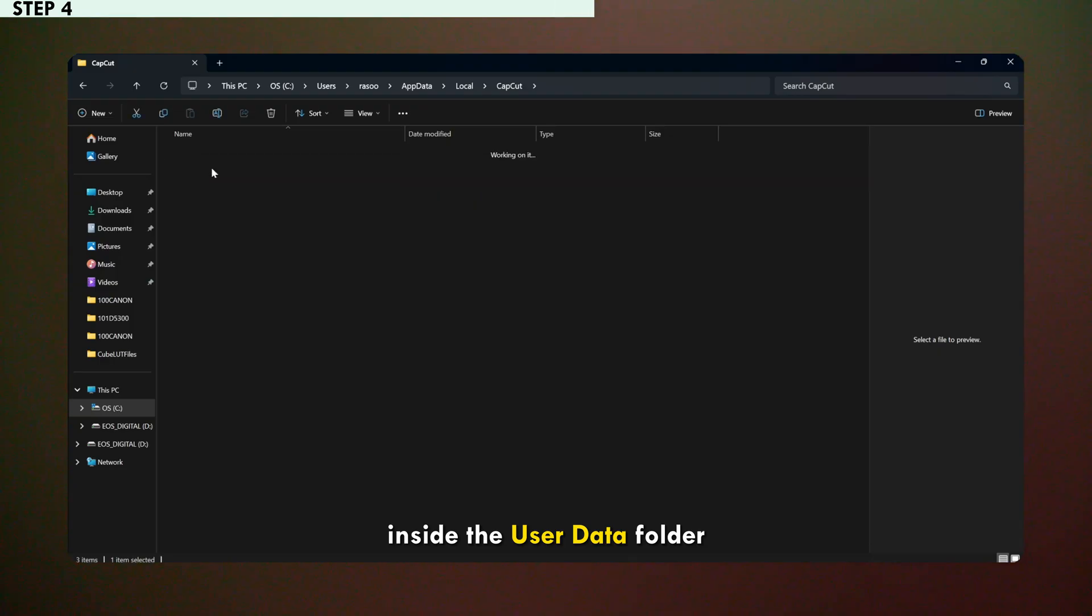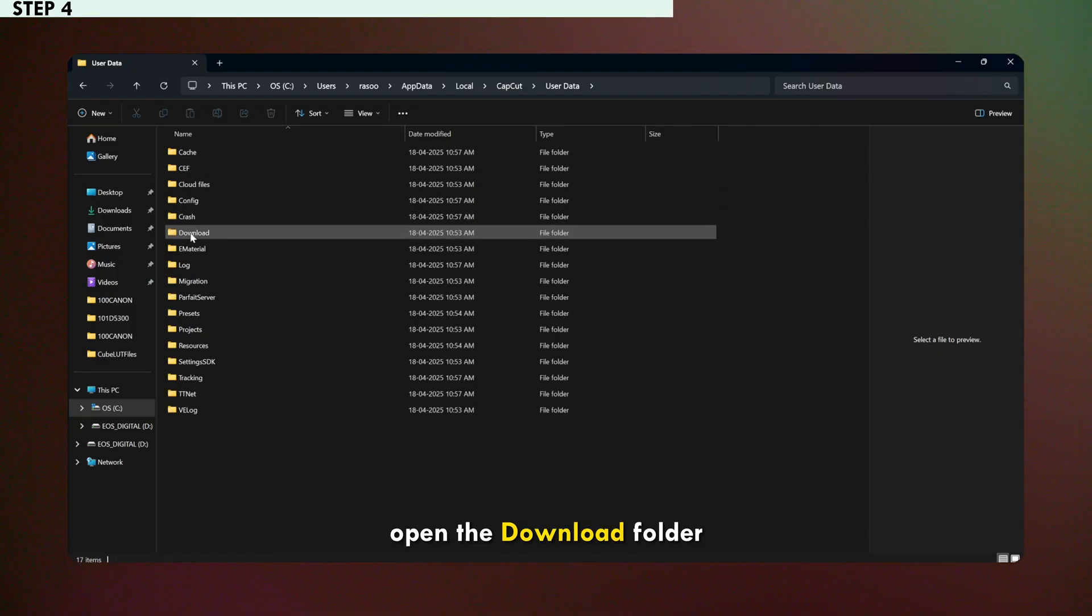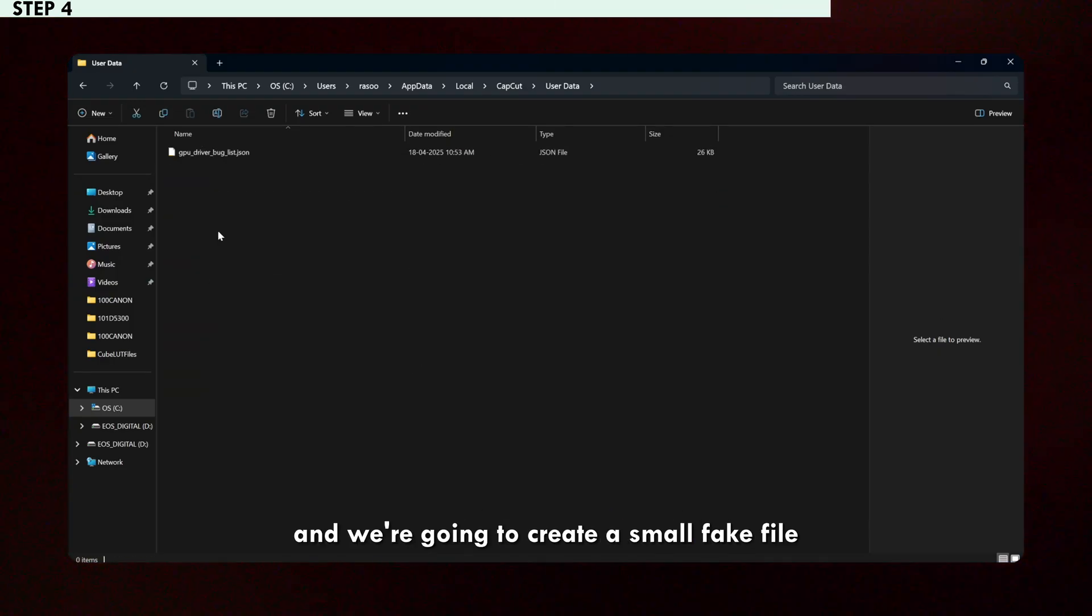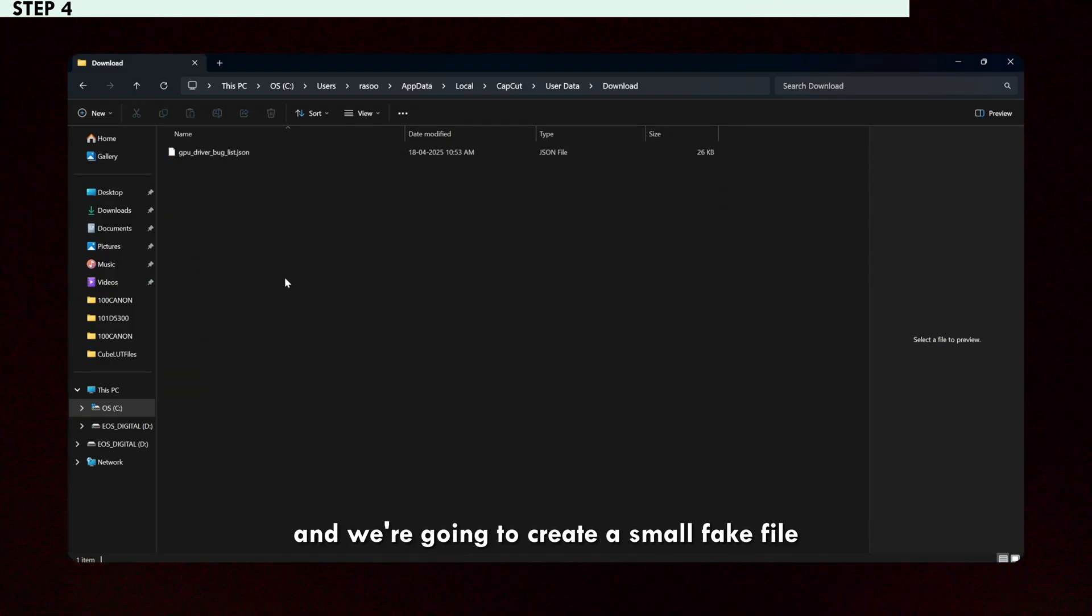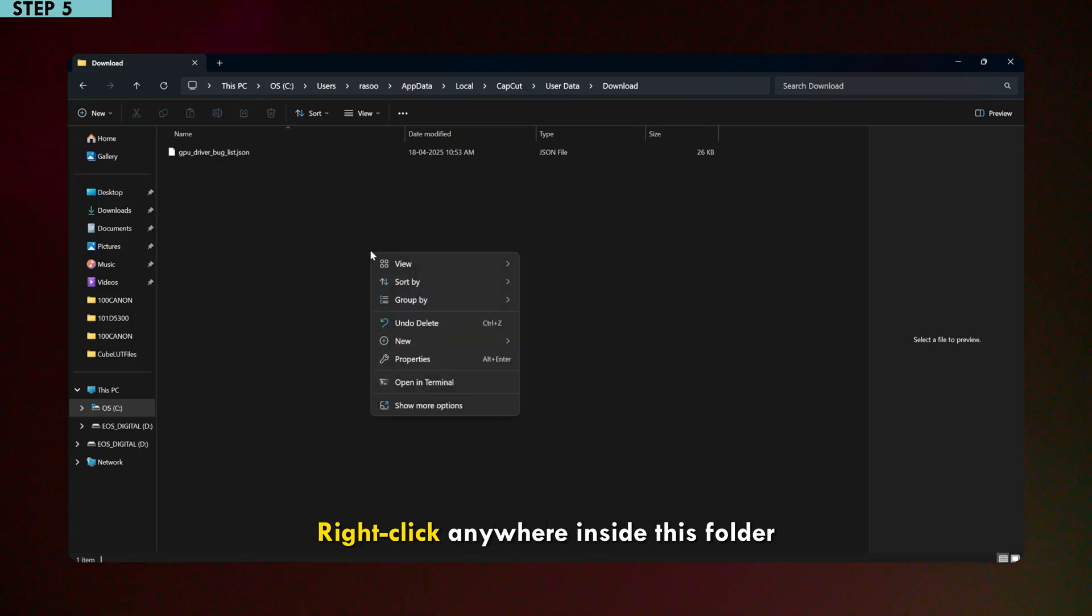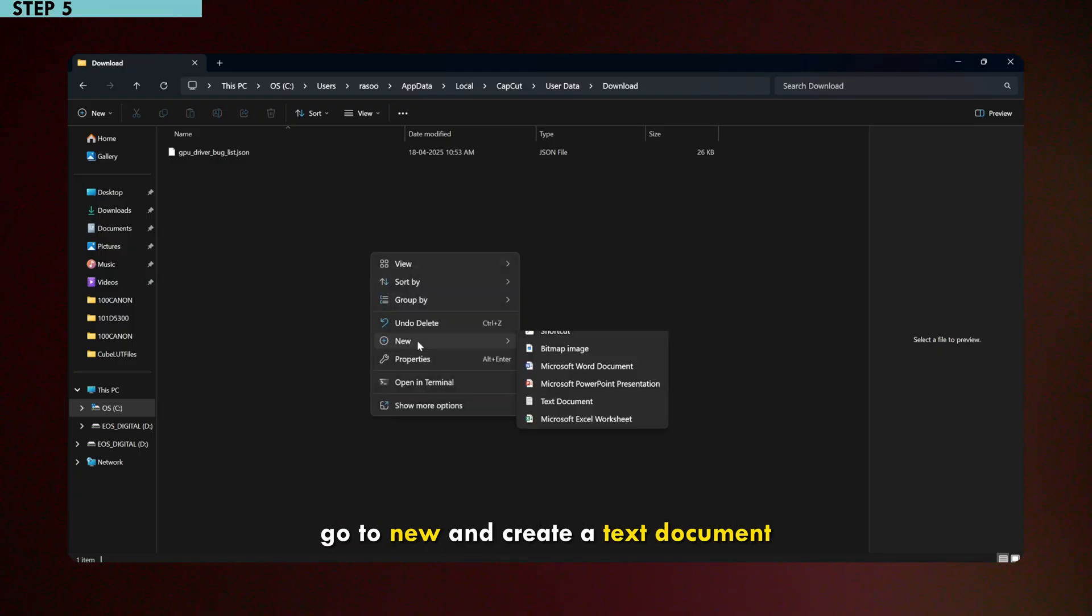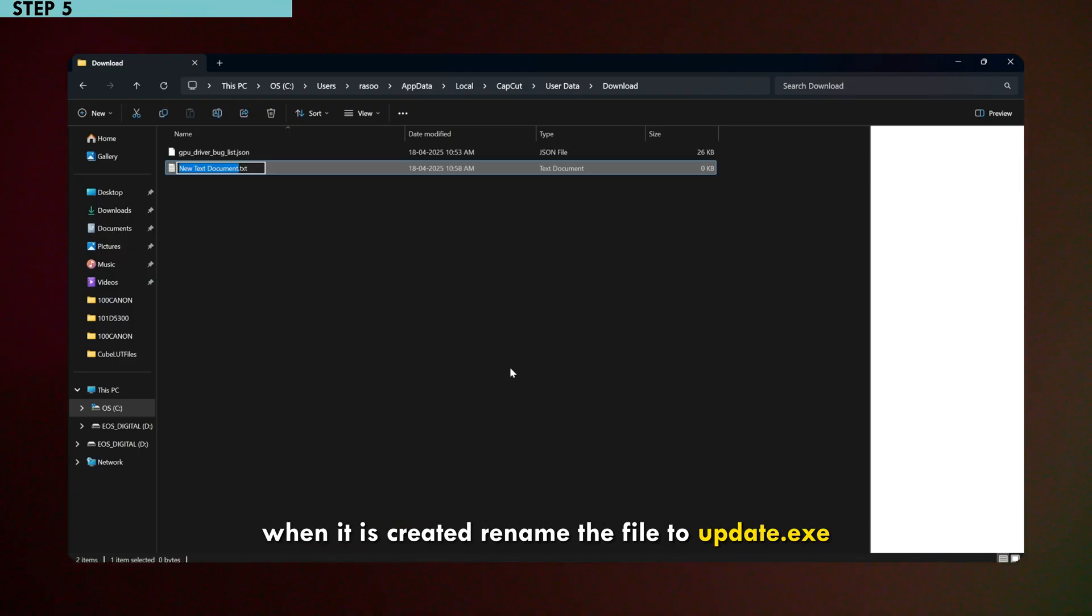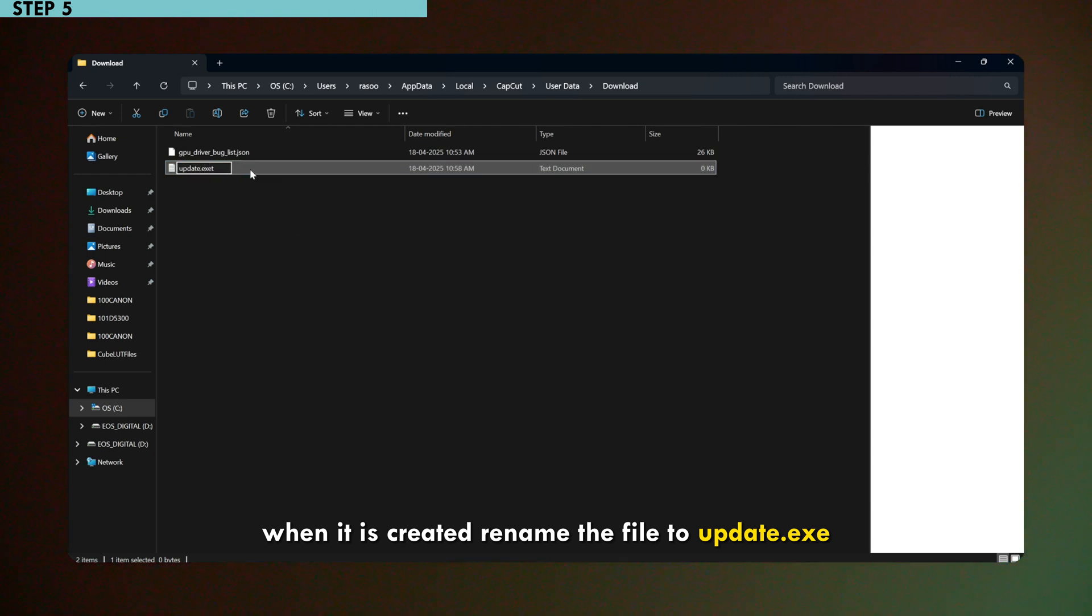Inside the userData folder, open the download folder and we are going to create a small fake file that will stop CapCut from updating automatically. Right click anywhere inside this folder, go to new and create a text document. When it is created, rename the file to update.exe.